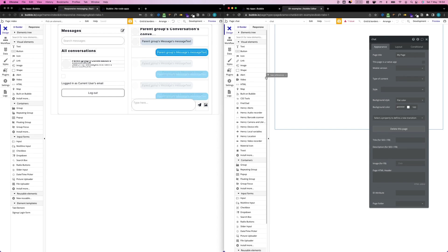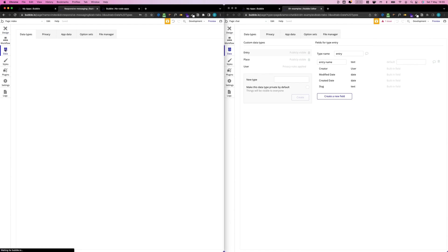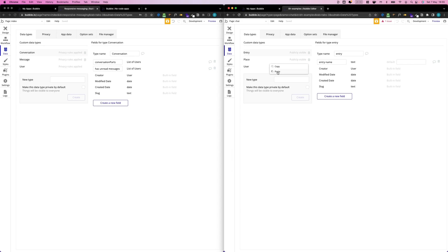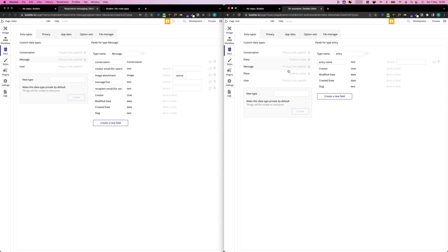Before we can copy any of our content, we have to prepare our application. The first thing I like to start with is copying our database structure. In our messaging template app, we go to Data, copy the Conversation data type, go over here and paste it. We do the same for our Messaging data type.